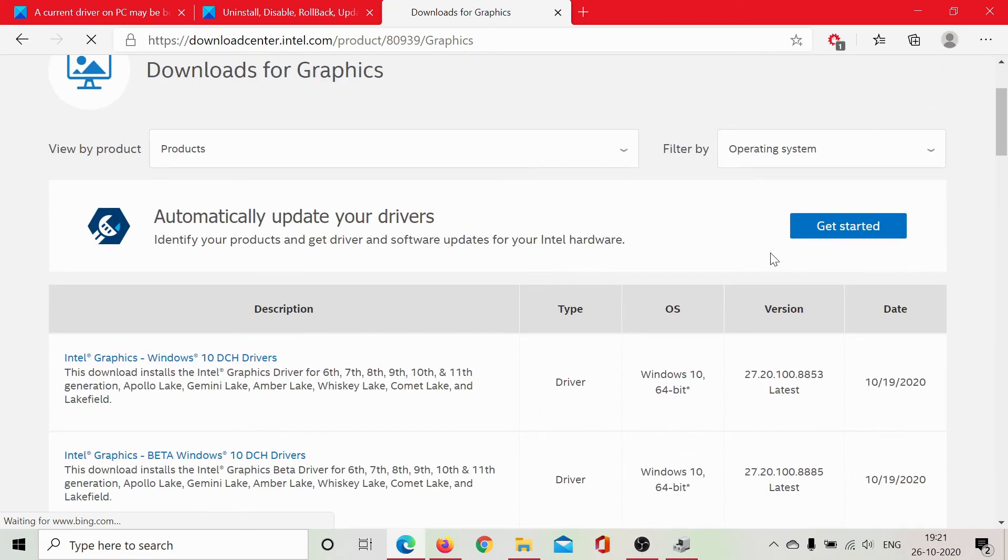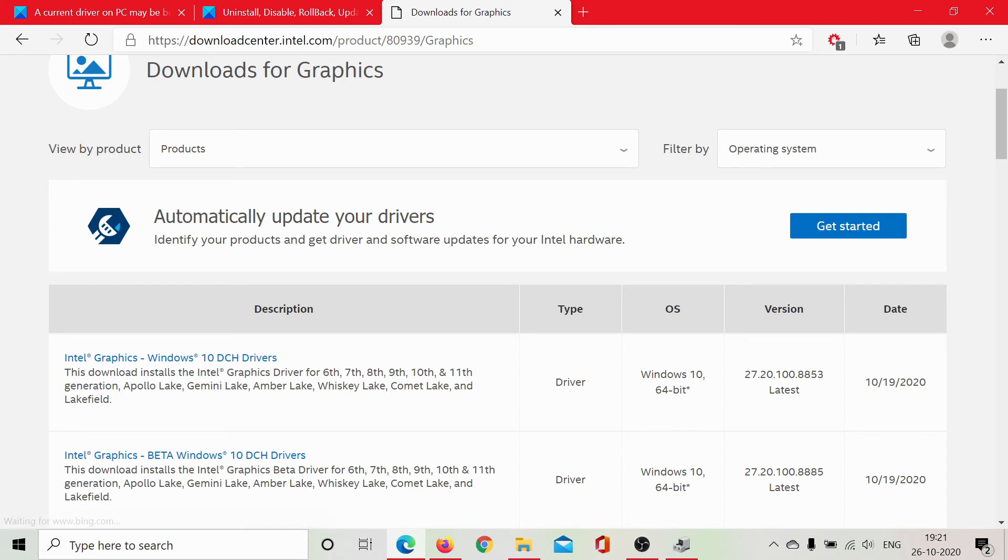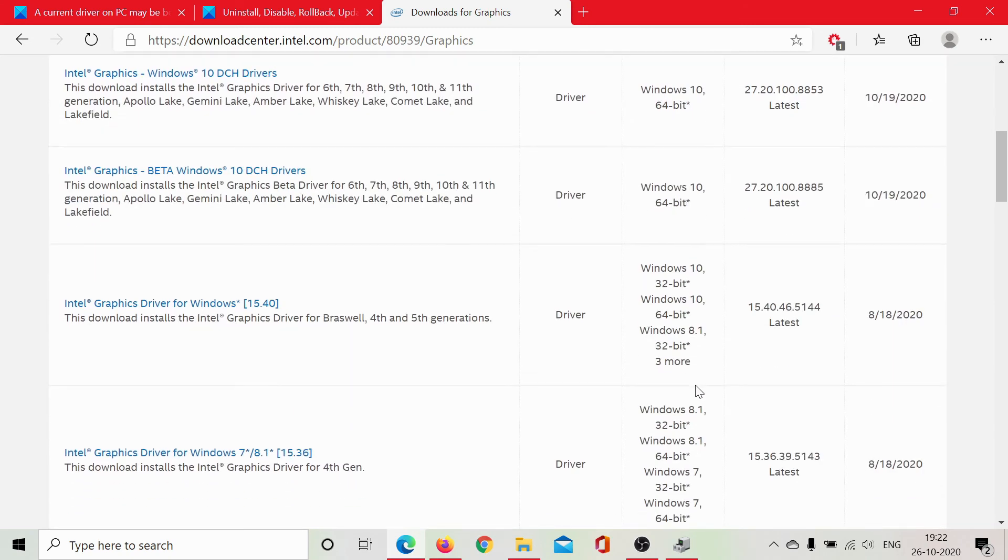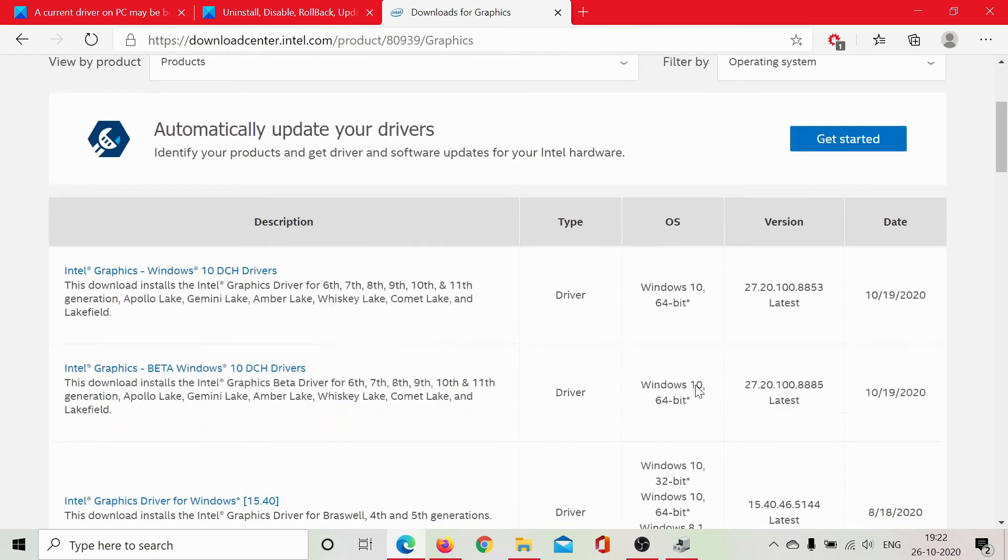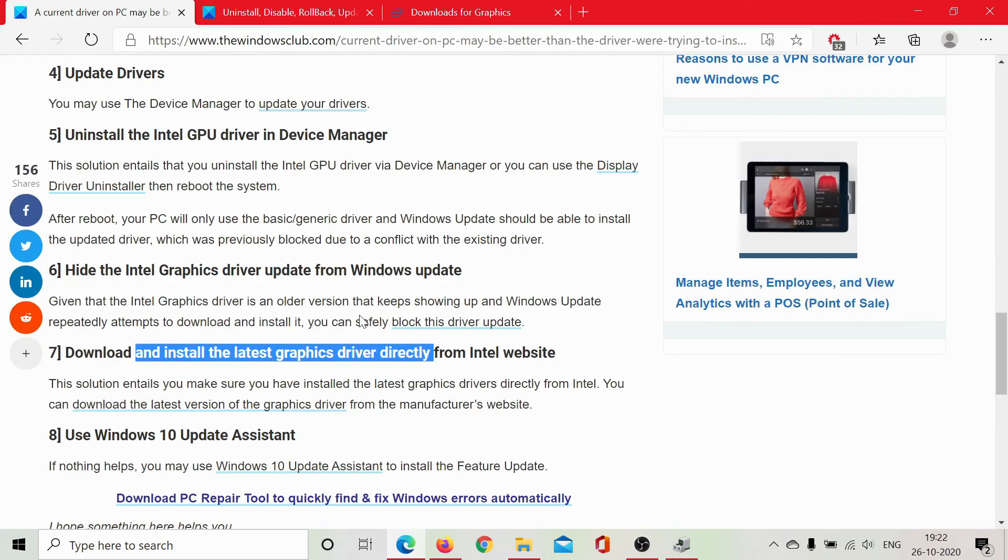These are the latest graphic card drivers and this is not even a beta version. It was launched quite recently, so you can download this for your 64-bit system or accordingly for 32-bit systems, whichever is the latest stable build, and install it on your system.